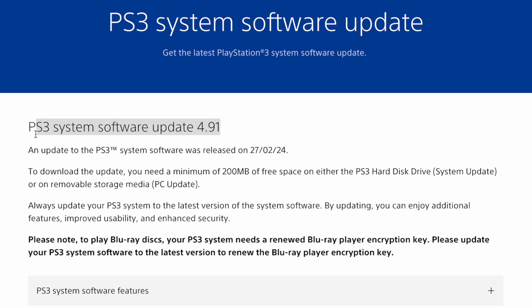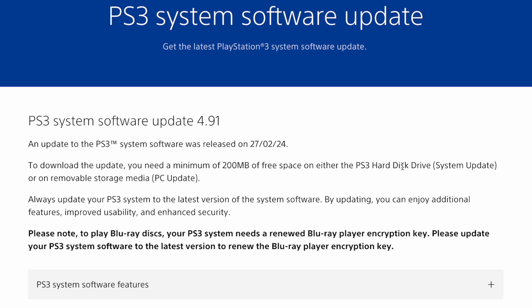Sony just released the new PlayStation 3 firmware 4.91 yesterday, on February 27th. For those who are emulating PS3, it's time to do a firmware update.